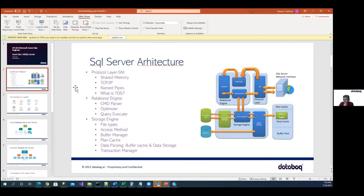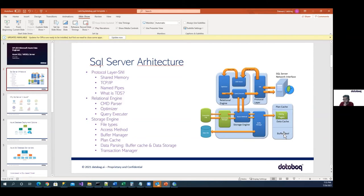Coming to plan cache: SQL server tries to store the execution plan in the buffer. The way a query was executed previously — called plan cache — it tries to execute in the same way next time. Some data is also stored as data cache. There are also dirty pages — redundant older data that will flush out when memory fills up. Overall, because of the buffer manager and cache, our queries result faster compared to hitting the disk directly. And any RDBMS works in this way behind the scenes.